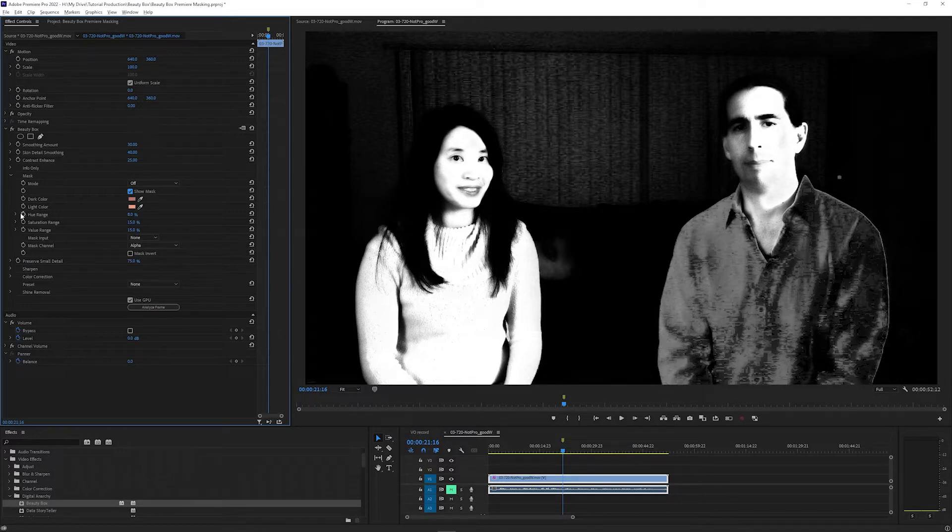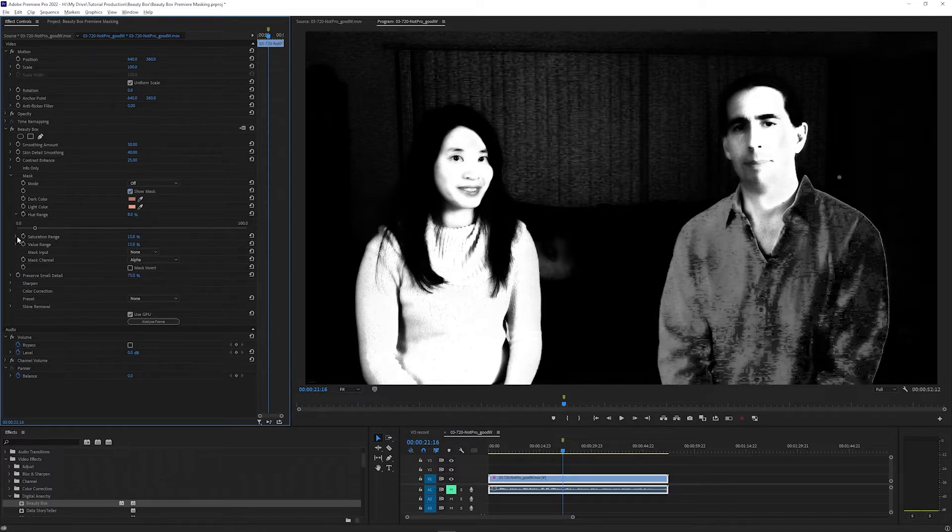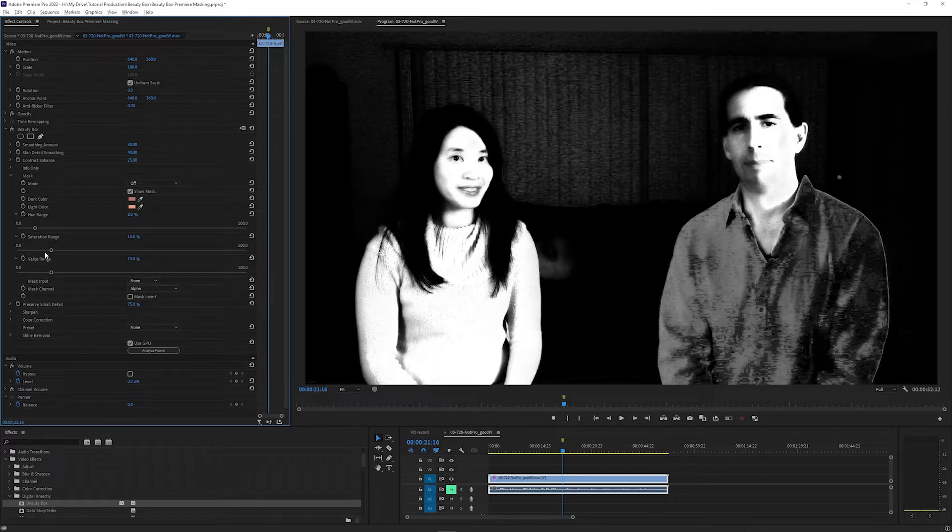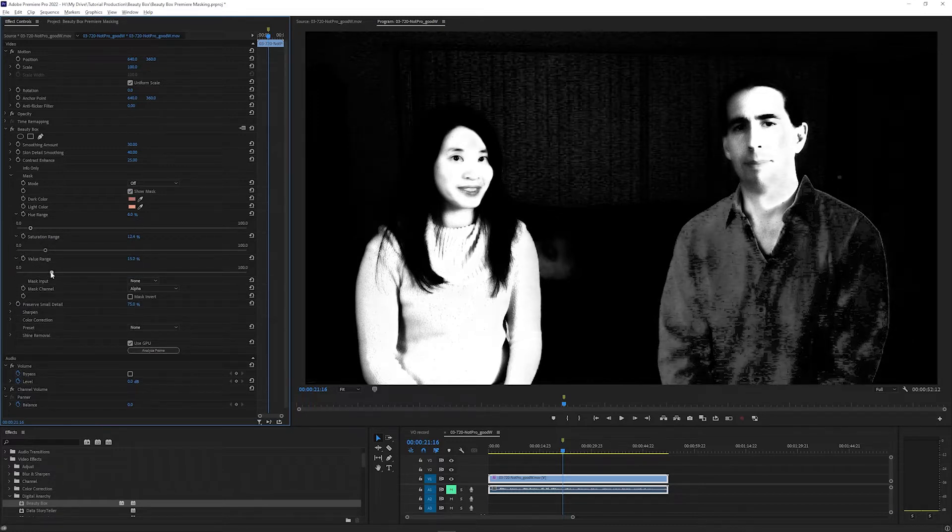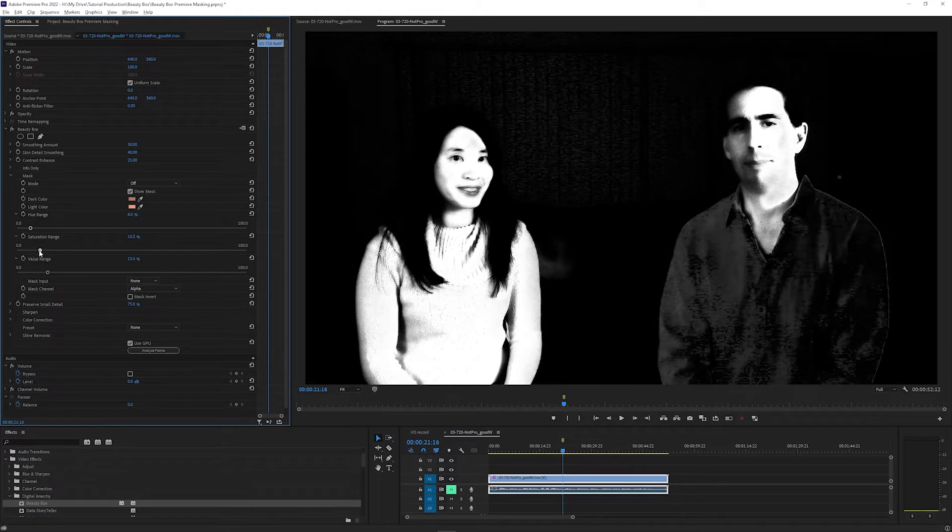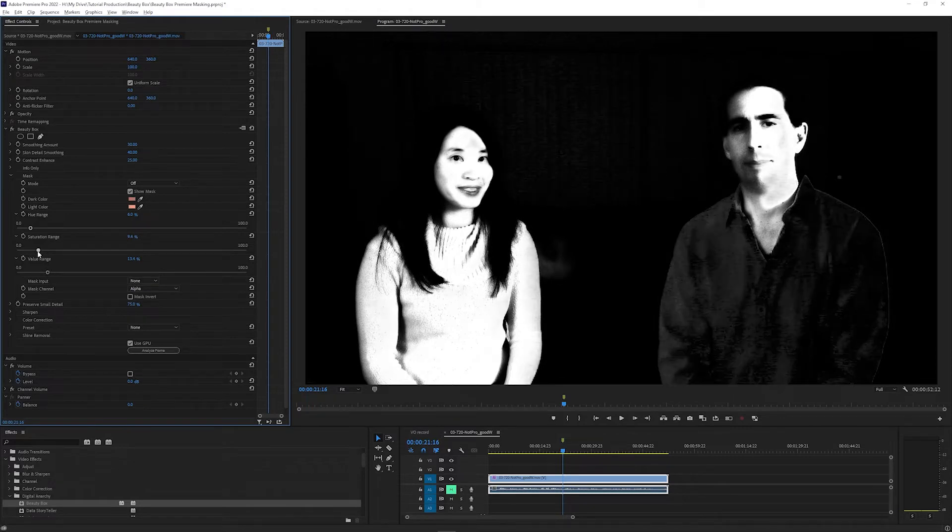I can adjust the Hue Range, Saturation Range, and Value Range sliders to try to remove parts of the shot that I don't want Beauty Box on. This is doing a good job of removing the shirt on the right, but I still have both faces.